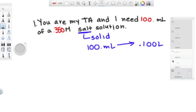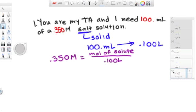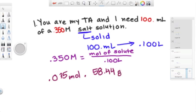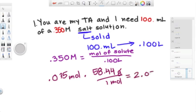After converting milliliters to liters, we plug in our givens. Now we multiply 0.35 and 100 to get 0.035 moles. We multiply that by the molar mass of salt, and the answer is 2.05 grams.